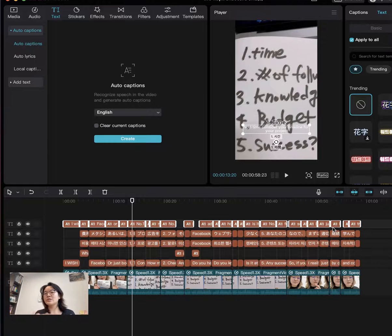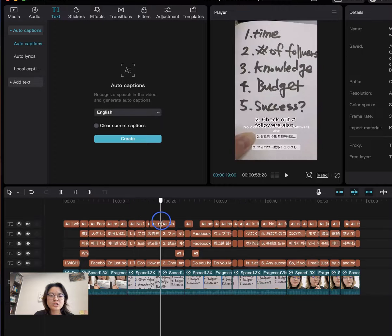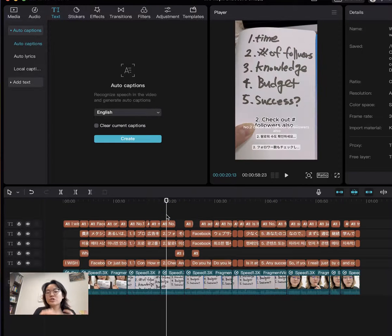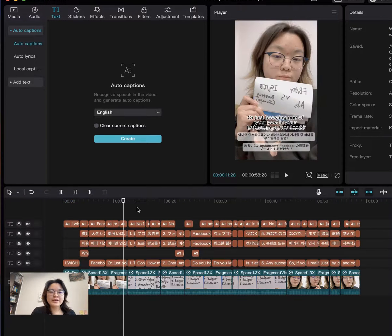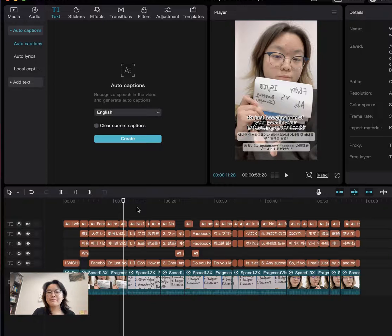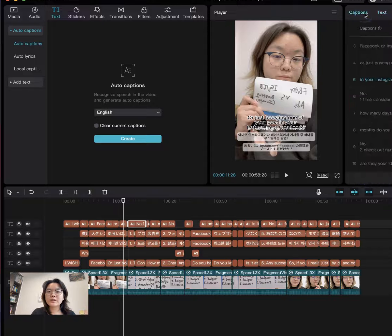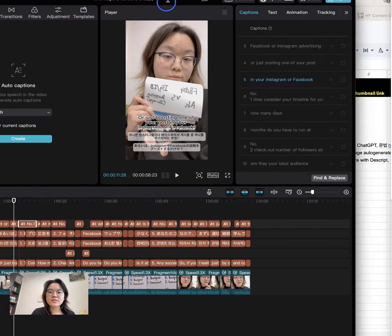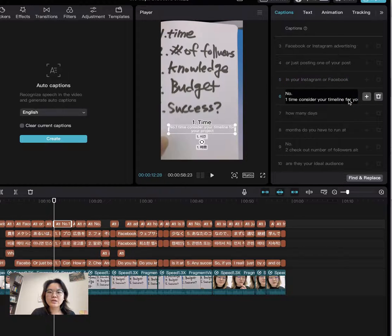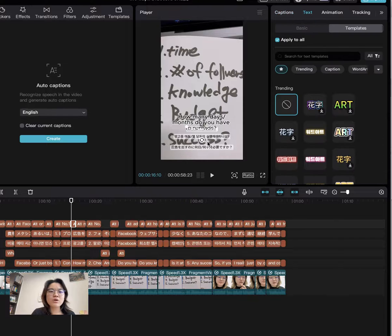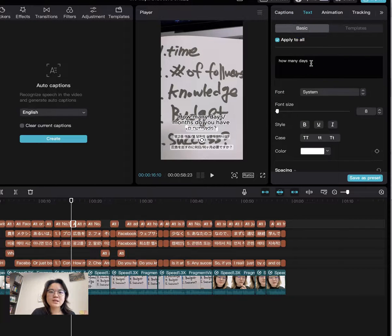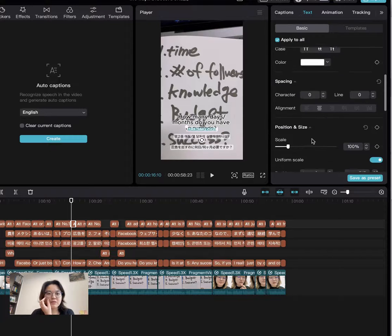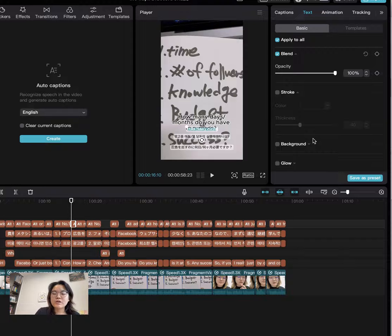We want to add multiple language subtitles, so first you need to check that the English captions are good to understand, because auto generation sometimes doesn't give great results — wrong words can be generated. Thoroughly check those auto captions first. You can click on a caption and replace it. Or you can click here, go to Basic, and check again. You can also design your font or add a background effect.